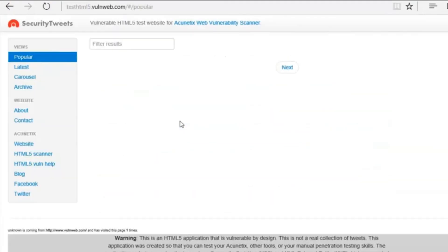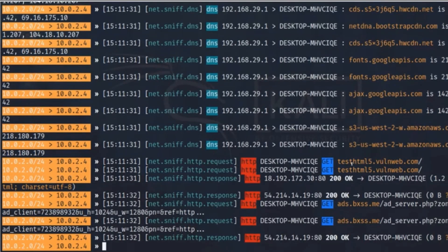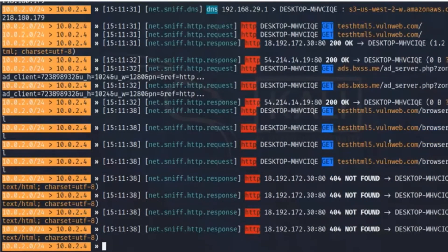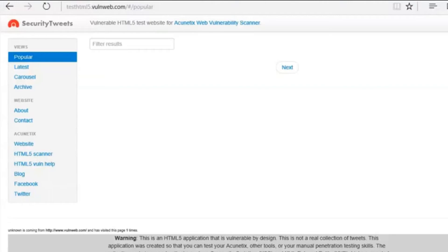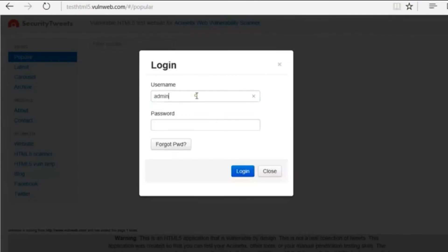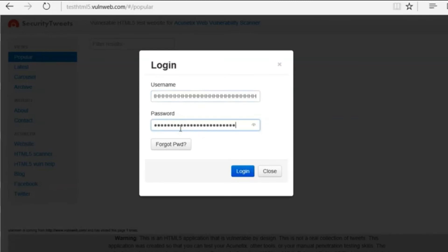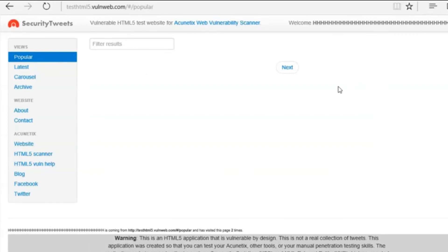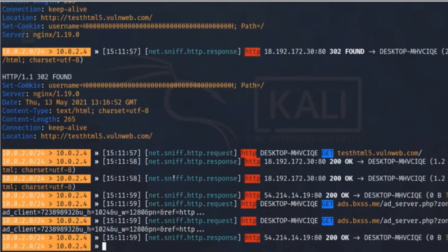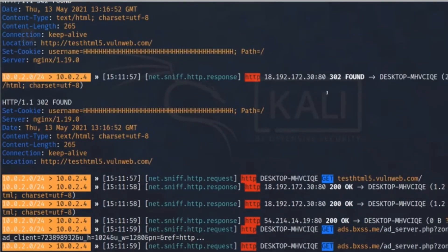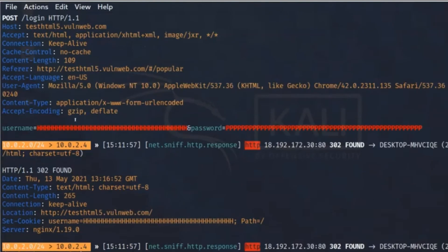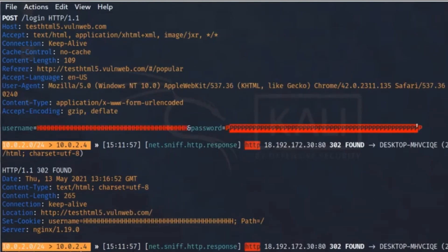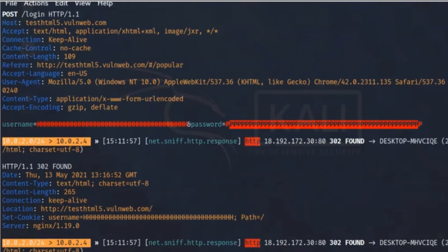I click through to the website — it directs me to test.html on the vulnerable site. Now I'm at the login page. This is an HTTP connection. I enter a fake username 'H' and password 'S', then press login. Back on the Linux machine, I can see the captured credentials: username HHHH and password PP are captured — everything is visible in plaintext.